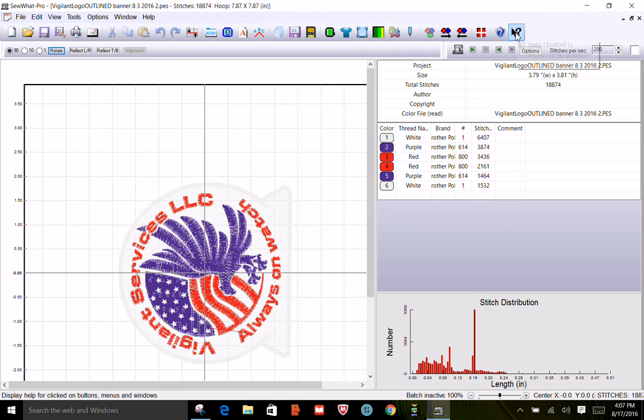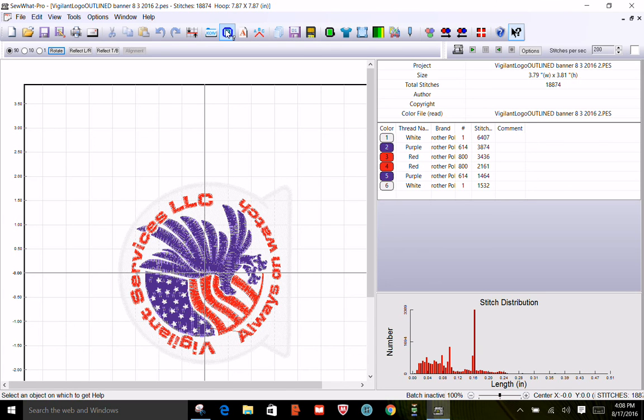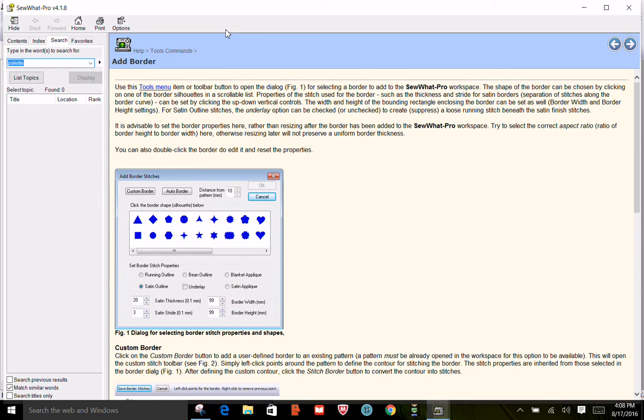This button here, anytime you click on any of the menu items, you've got a cursor with a little question mark on it, and it'll explain exactly what that feature does. I just clicked on the border icon, and this explains how to add a border.